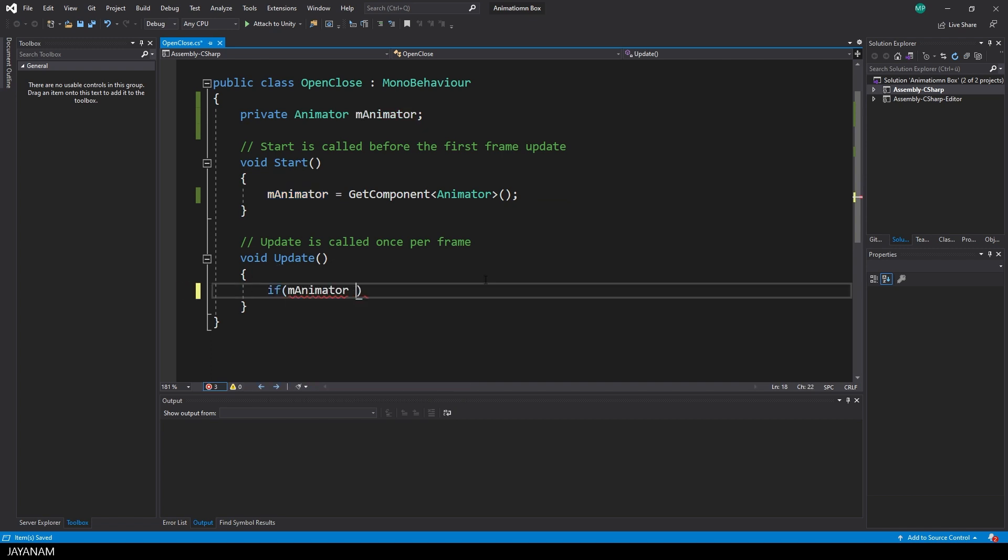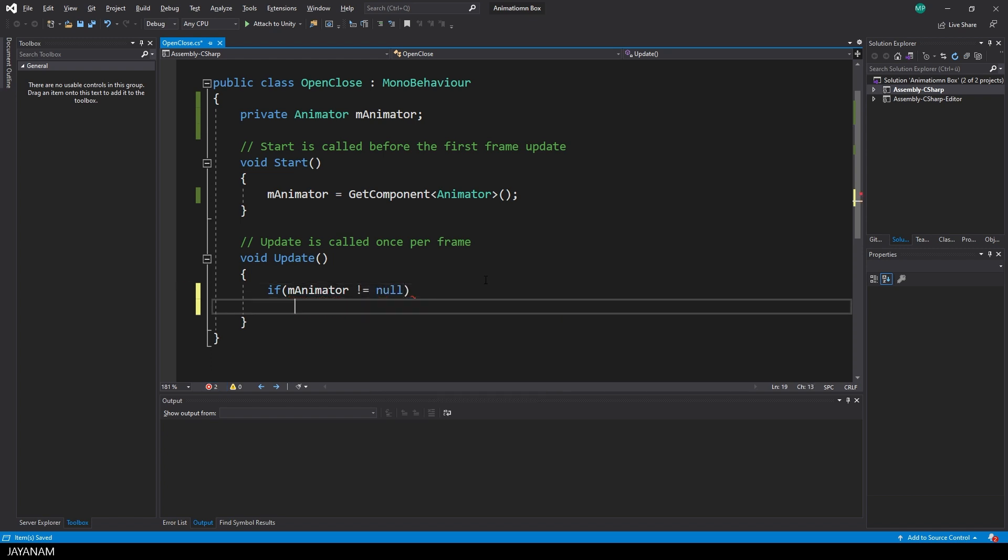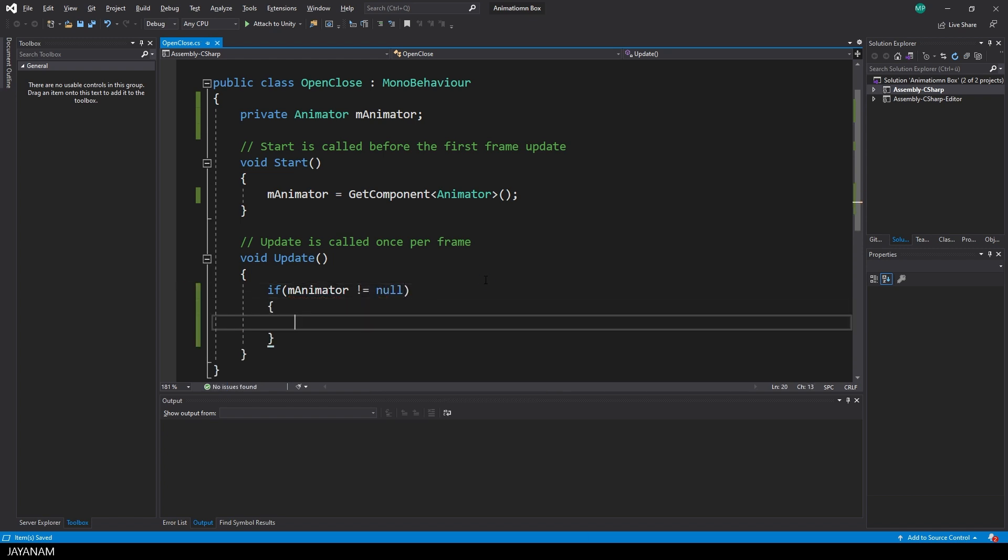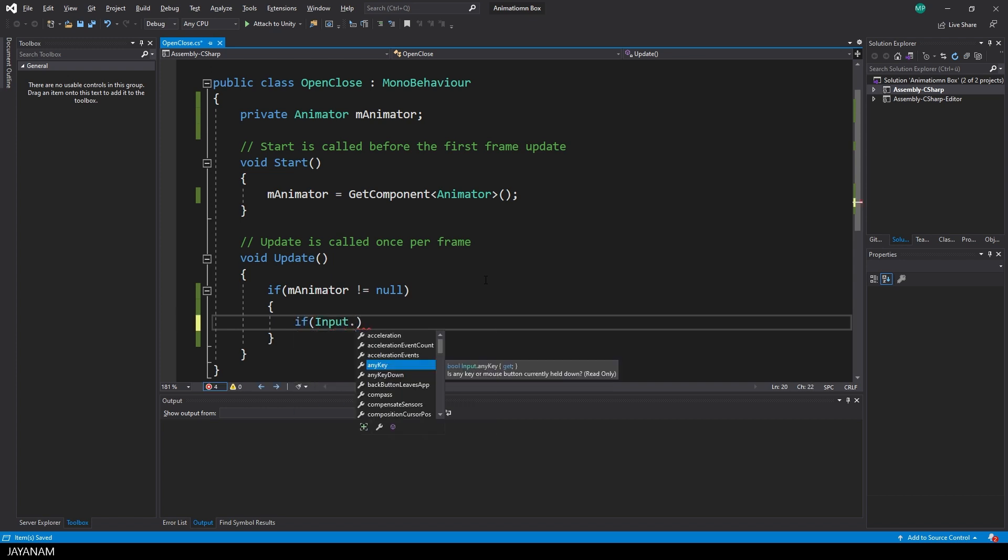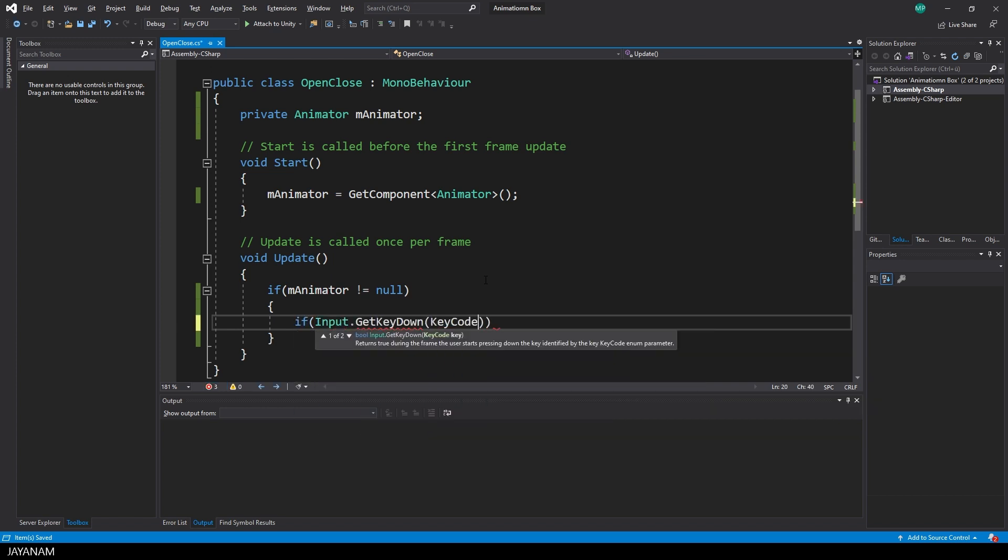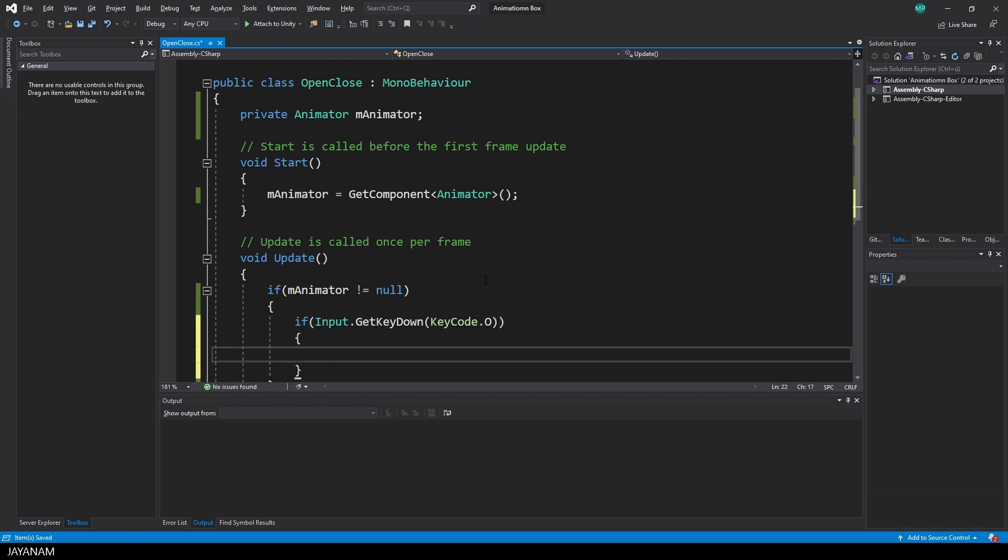First I check if the animator controller is really attached, if it is not null. And then I prove if a certain key is pressed, for example the O key. And in this case I call the trigger TR open.